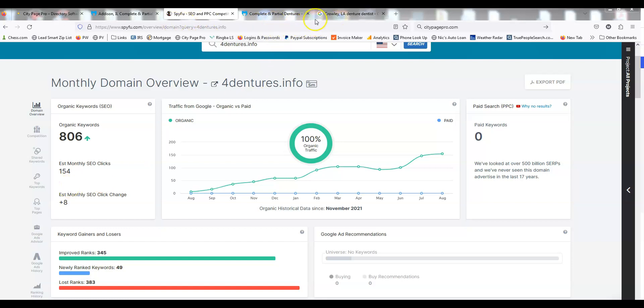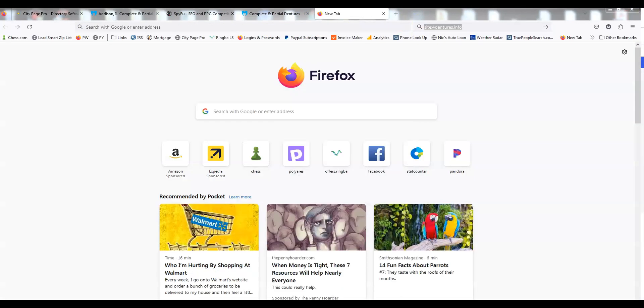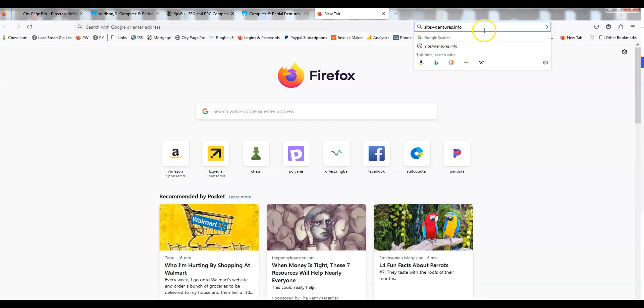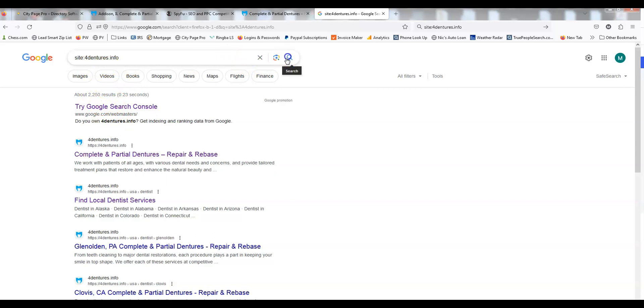If you do site colon for any website, then the website—no WWW's or HTTP's—it's going to show you how many pages roughly are indexed. You'll see that will jump around every time I hit go, or every few minutes, but around 2,200-2,300 pages are indexed.